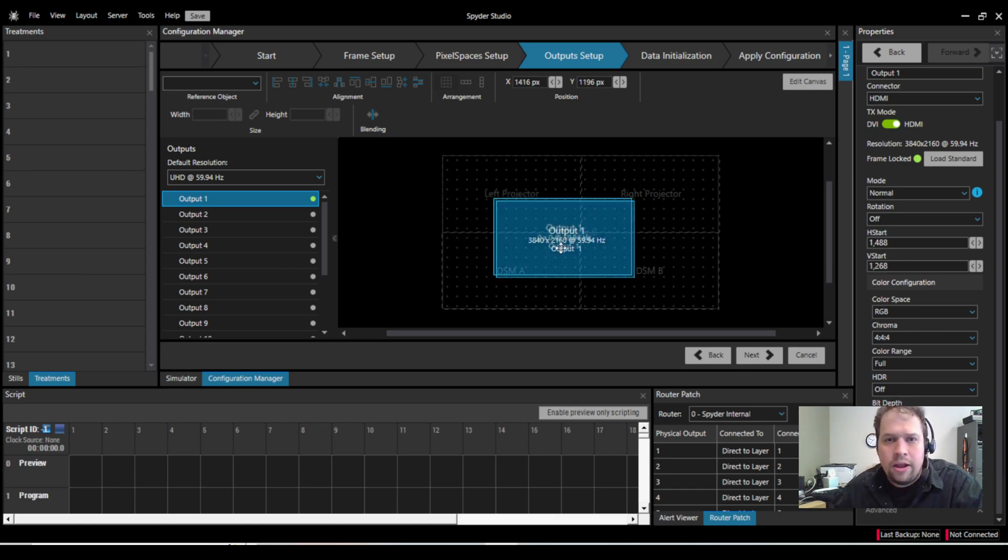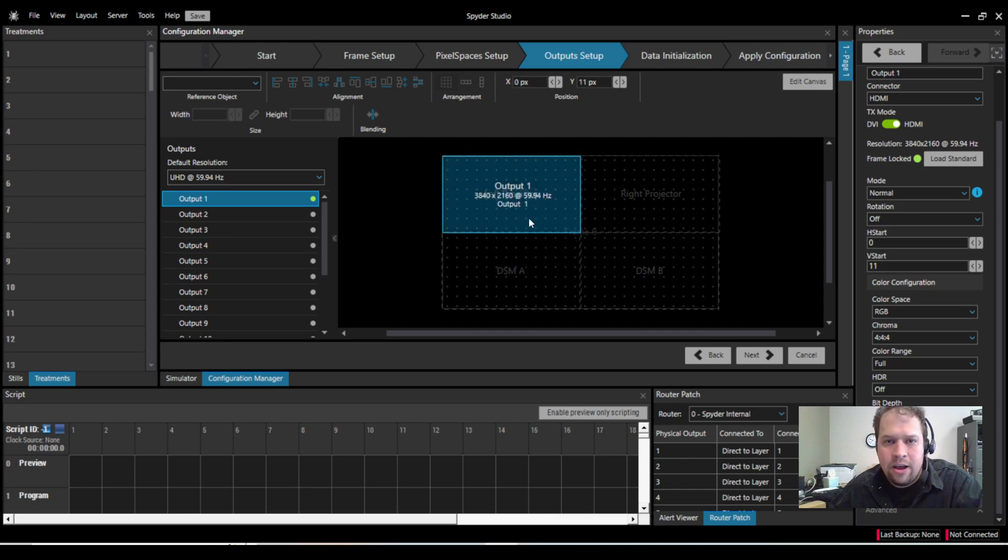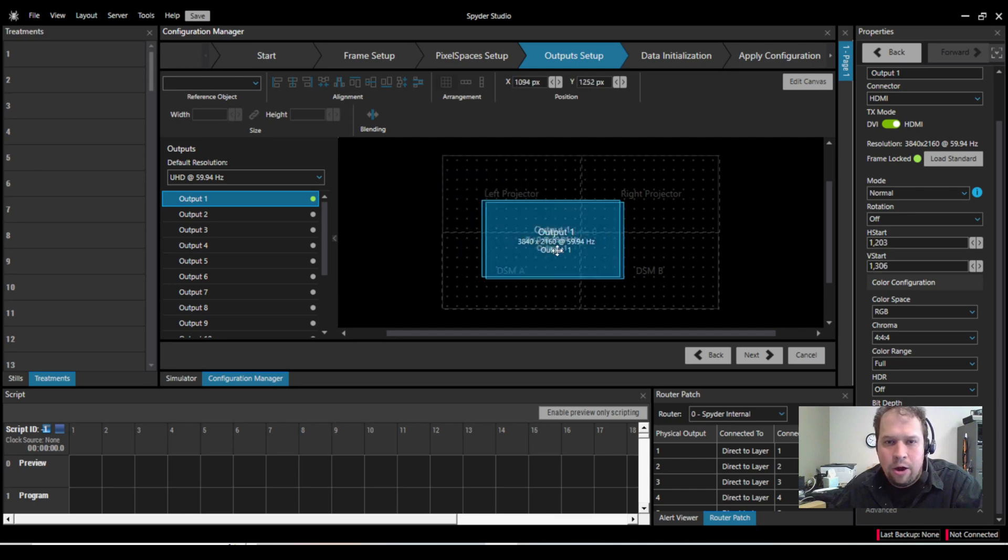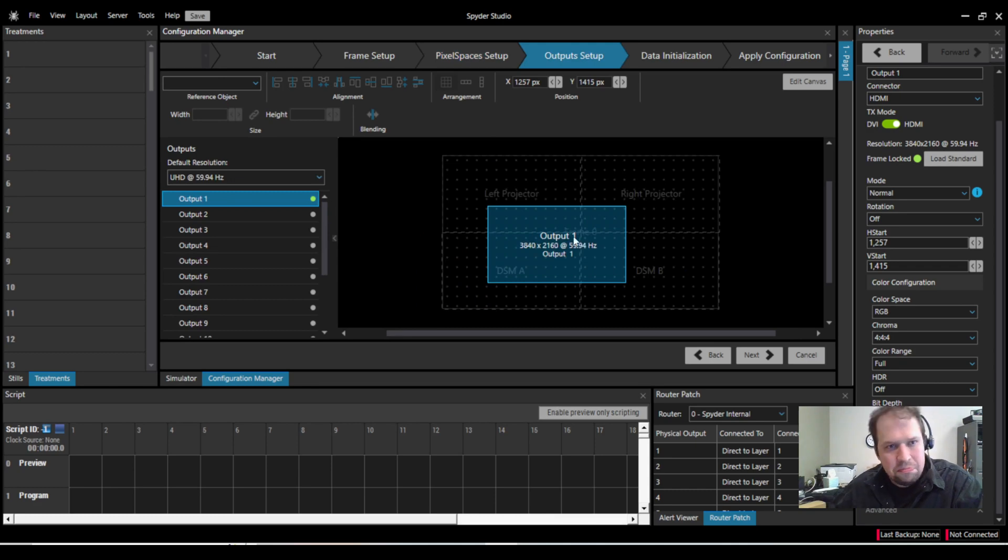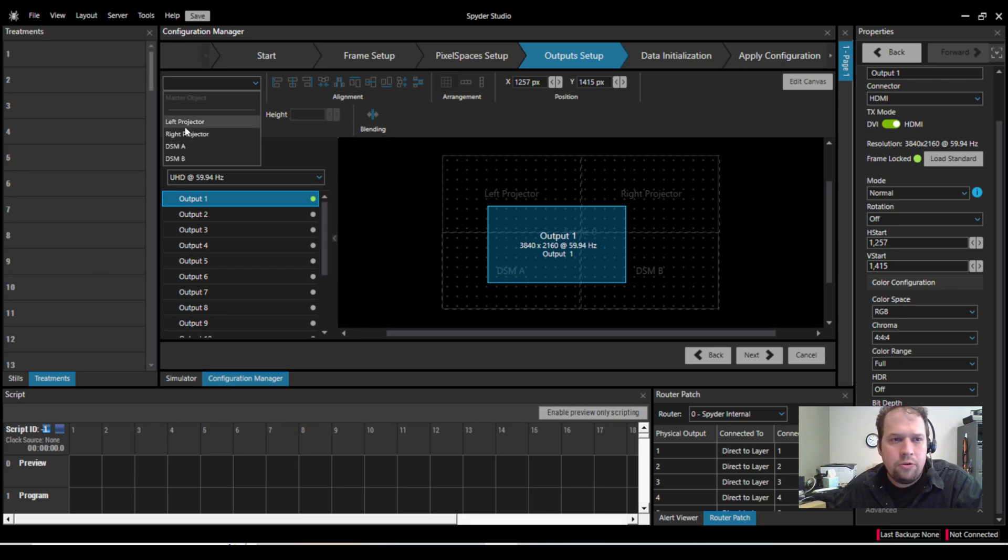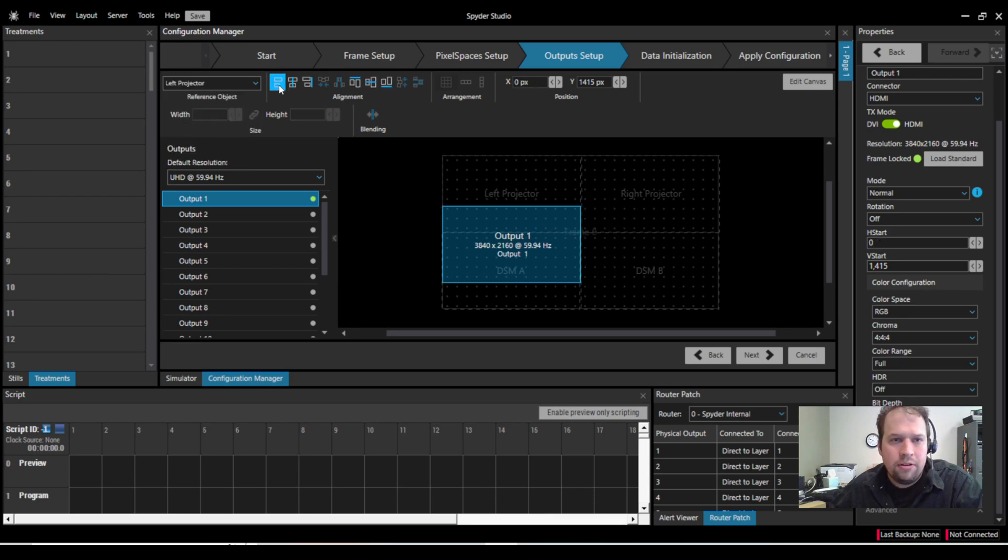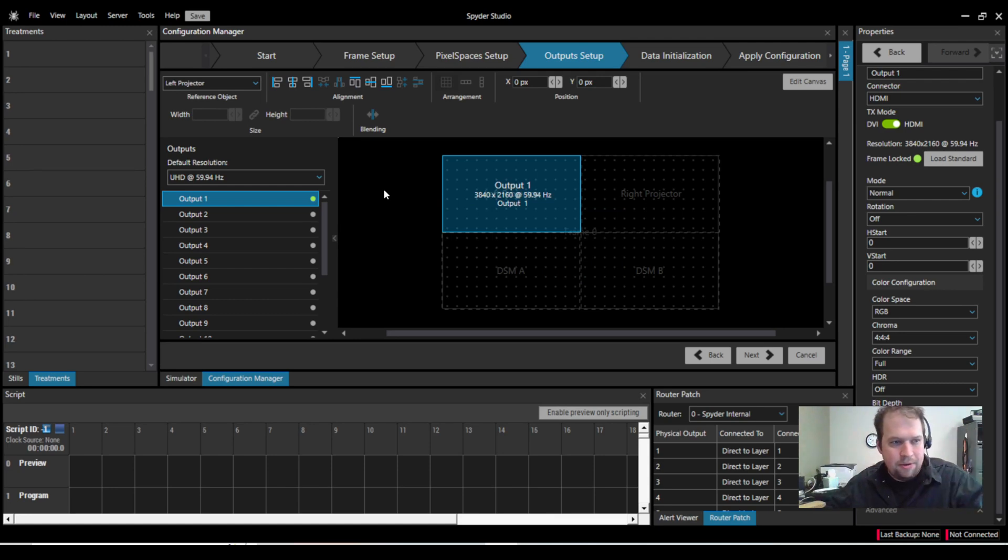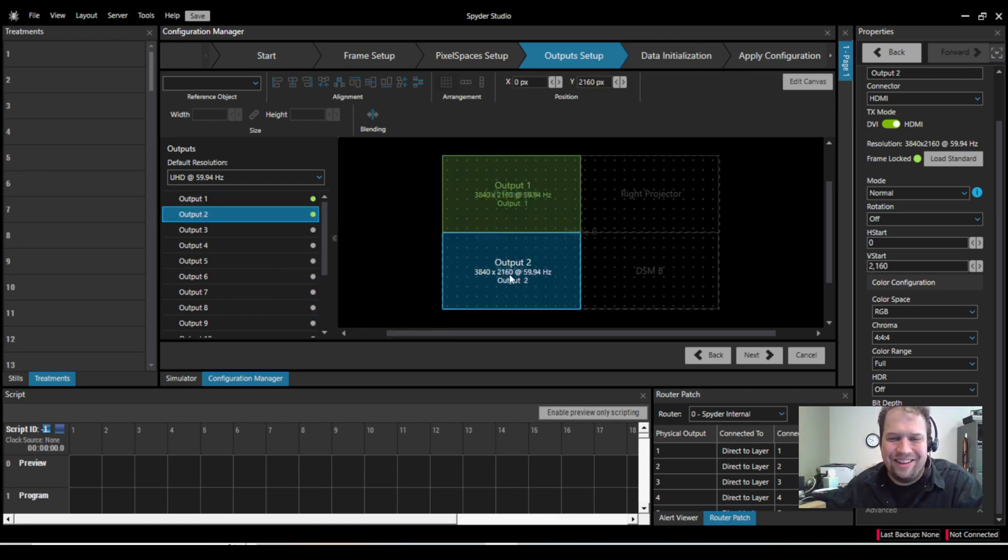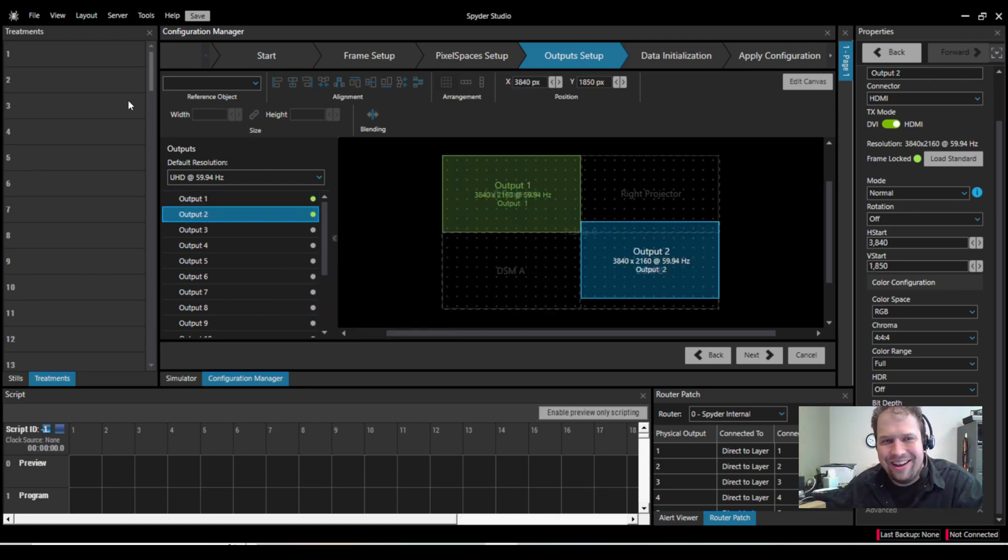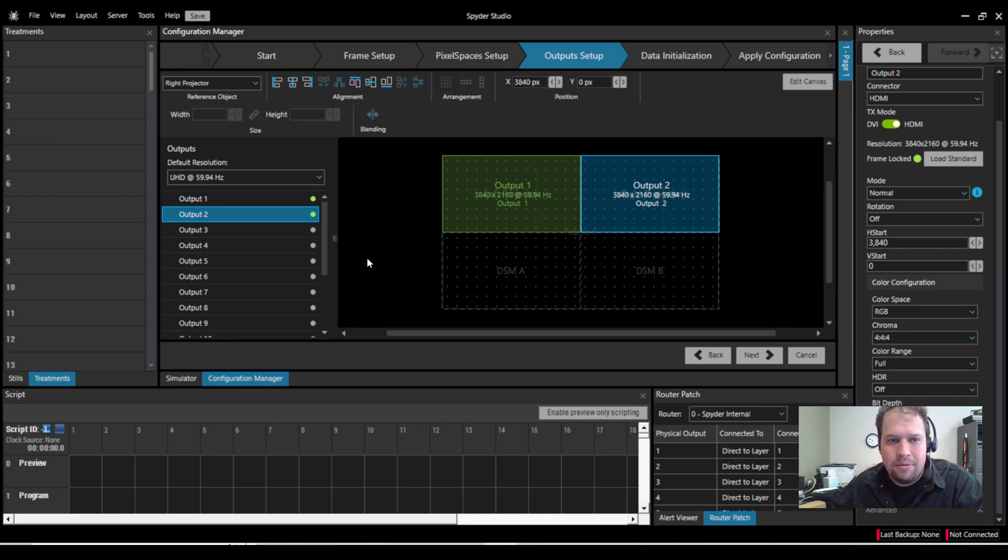So at this point now, I could manually line it up, line up the output based off the pixel space of left projector. But what I can also do is we have what's called reference object. So if I reference this output towards the left projector in a pixel space, I can now snap it into place. Bada bing, bada boom. So let me check in output number two. I'll go to right projector, snap it, and snap it.